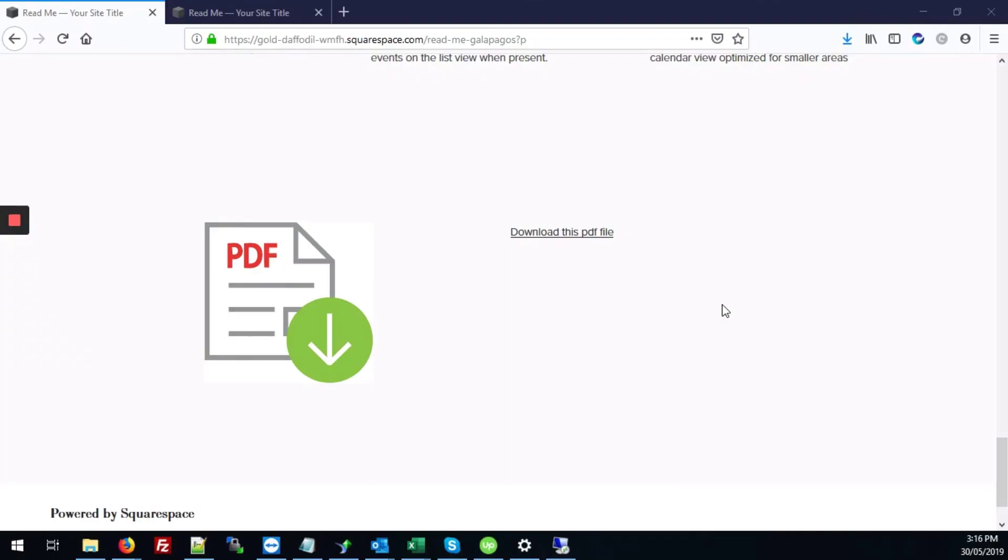In this video we'll be looking at how to add PDF files to your Squarespace site so that they're available for download. So there are two main ways of doing it.